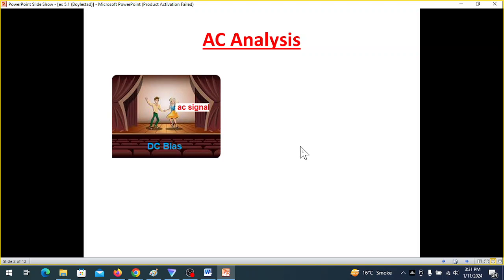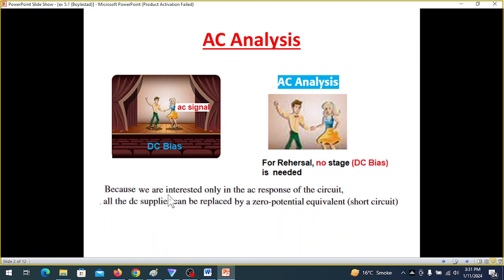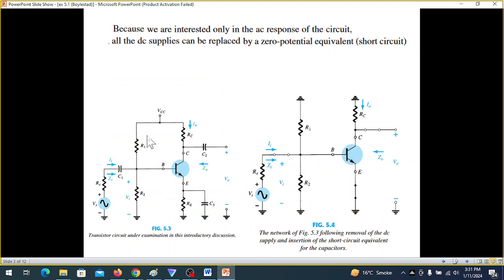Now we are going to dance — meaning when we check performance, we are going to rehearse. When we check performance, no stage, no DC bias is needed. So when we say, because we are interested only in the AC response of this circuit, all the DC supplies can be replaced by zero potential.